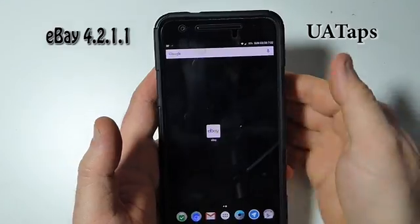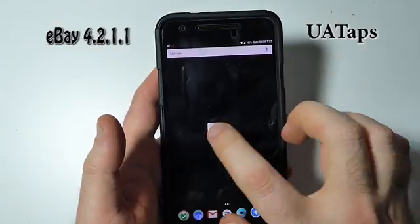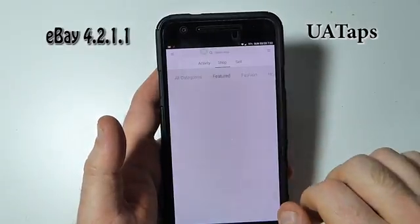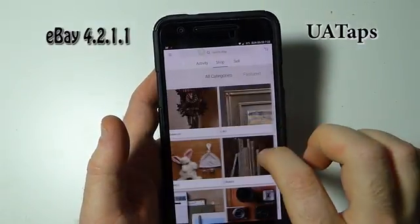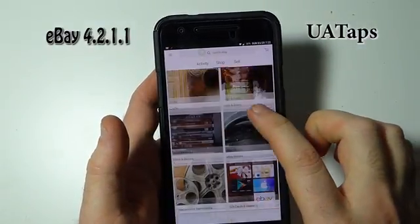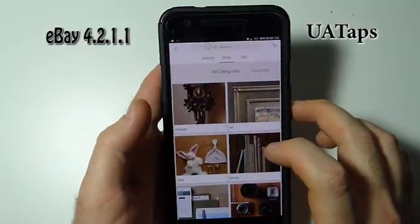How's it going everyone? In this video we'll be taking a look at three applications at once, because if I only show you one application it'll be one minute long and you'll be bored out of your mind. Today we're taking another look at the eBay application as well as two other browsers.